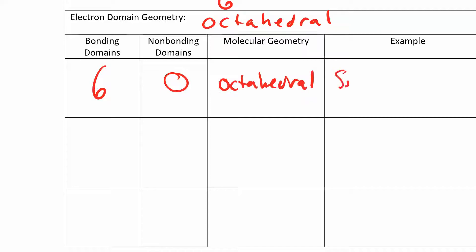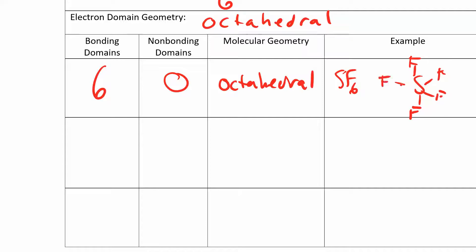An example is something like SF6. We have sulfur, we have six fluorines. We can write all this out and they have enough electrons. You should work this out each time — I'm just showing you the final answer. You should be able to draw all these Lewis structures.